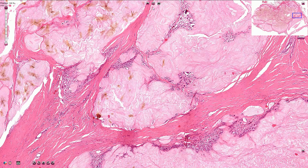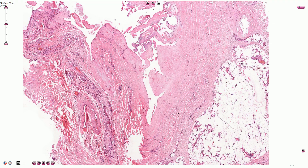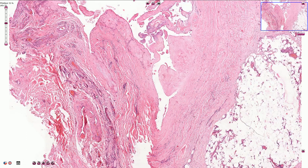I really recommend watching his video. This is another slide with a gout tophus in the soft tissue around the elbow. All of these amorphous nodules are uric acid deposits.